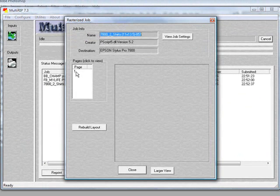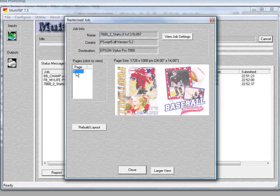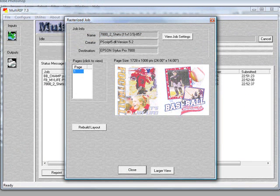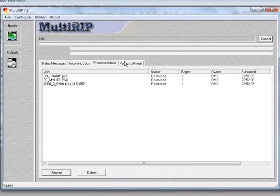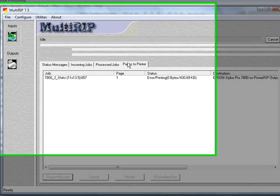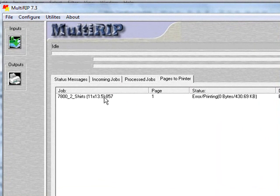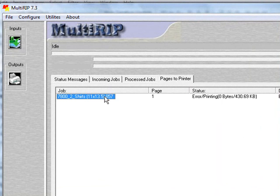We go to the Pages to Printers tab and now we have the one individual job that is waiting to be sent to the printer.